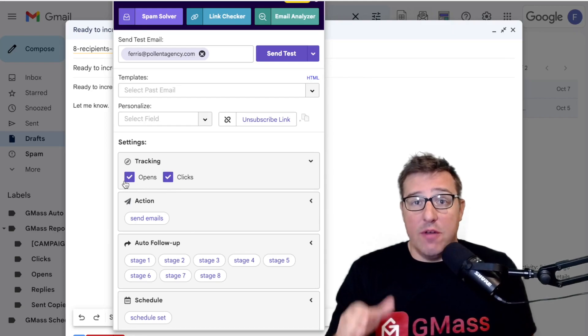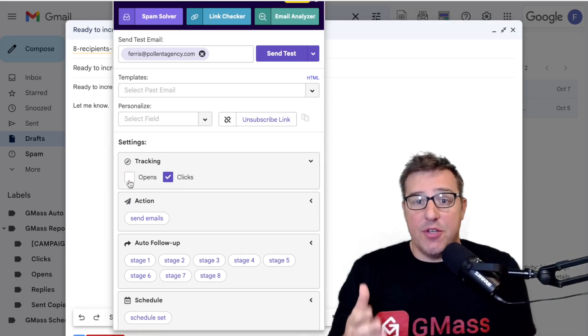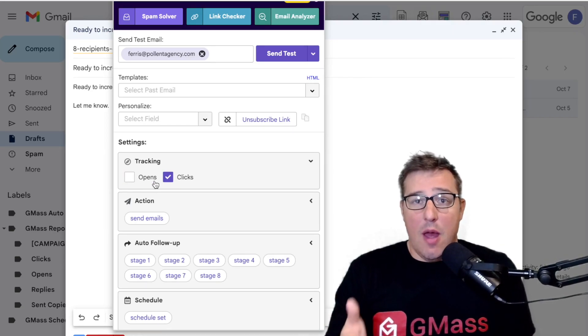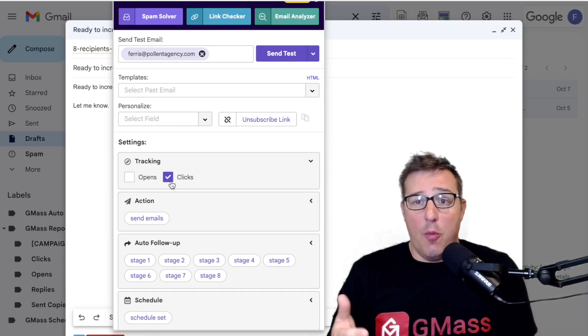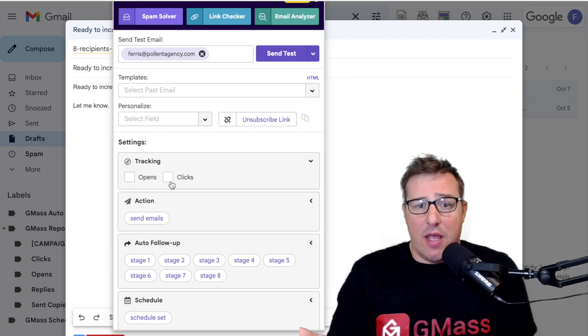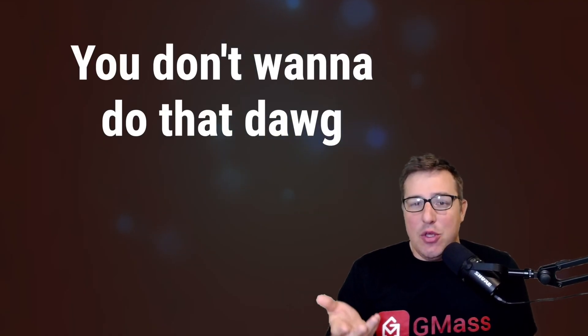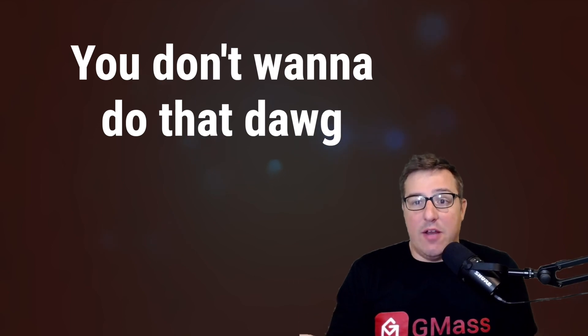So quick fix: you can avoid these issues and help your deliverability by turning off open tracking and turning off click tracking. But you don't really want to do that, right? You want to track data for your campaigns. If we didn't care about tracking data for our campaigns, we'd just post them on social media.